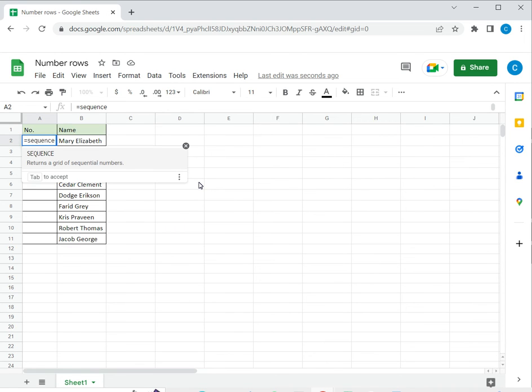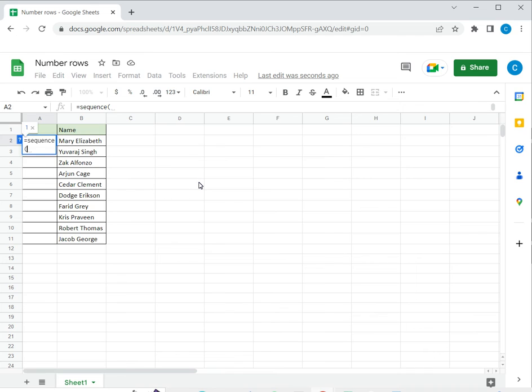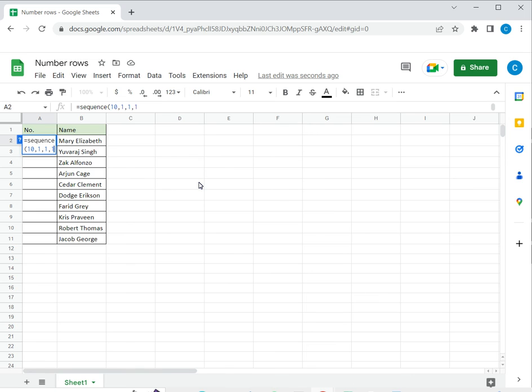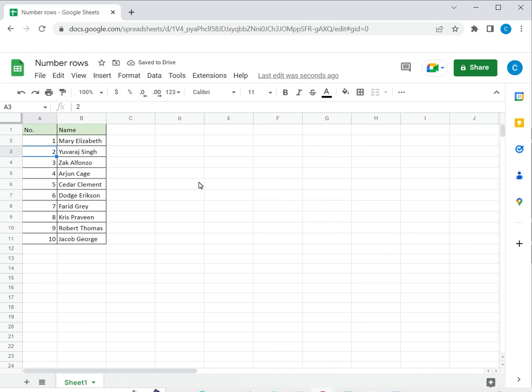I'll type sequence and I have to first get the number of rows. In this case I have ten rows. Then I have to specify the number of columns. In this case since I'm numbering the rows and it's only within a single column, I'll say one. Then I need to get the start number which is also one and the step or the increment, the value by which the number should be incremented. So that's also one and close brackets and say enter. So here it's created a matrix and has numbered all the rows.